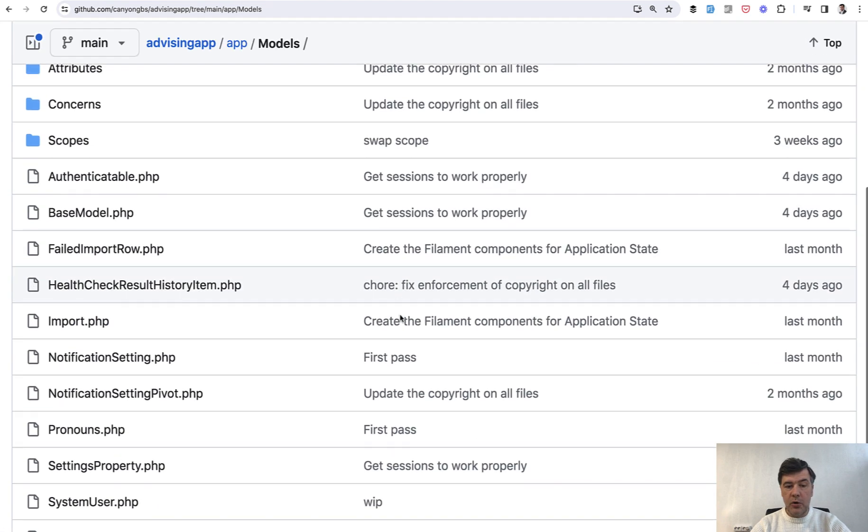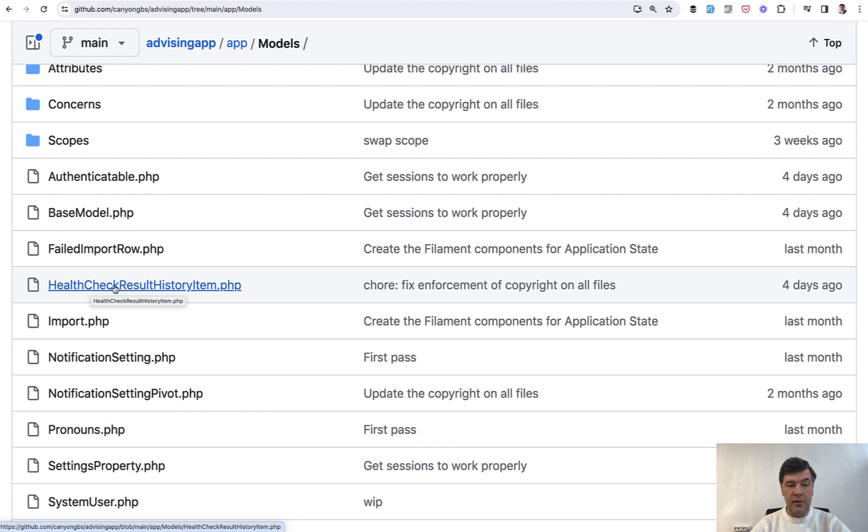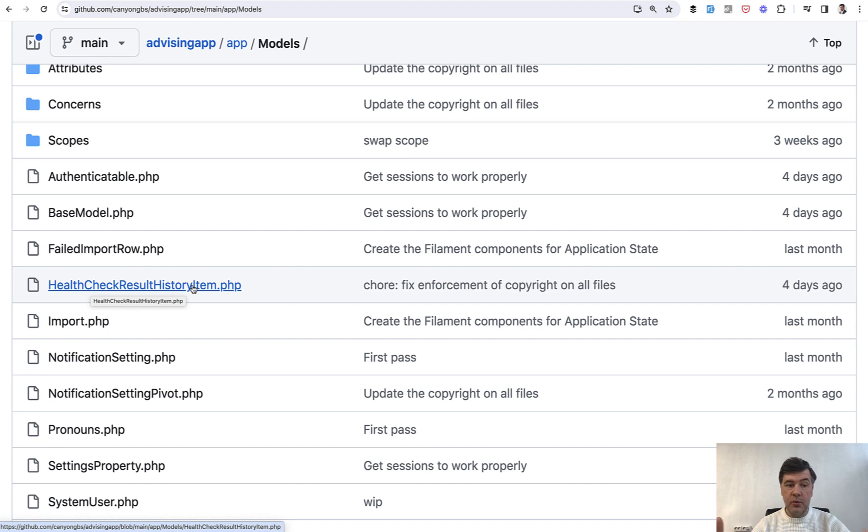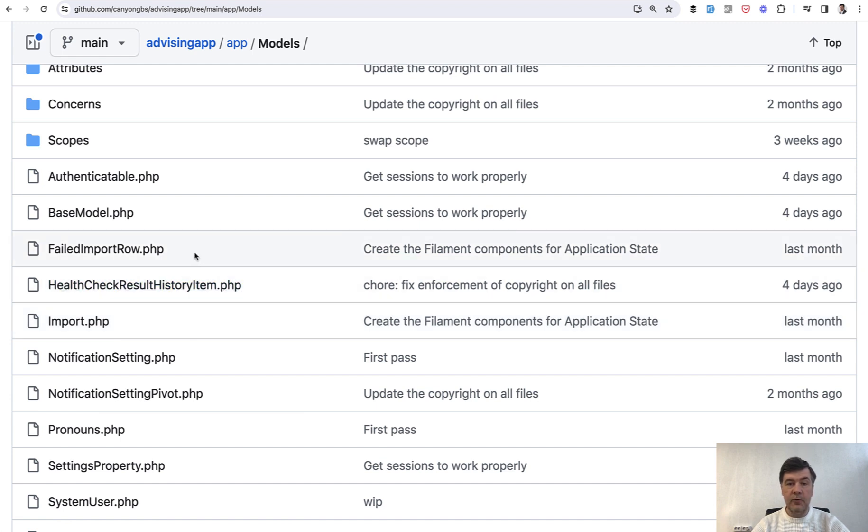And if we go to the models list of that project, also you can find, for example, another example model name: HealthCheckResultHistoryItem. Five words. And you know what? That's totally fine, because each of those words by itself wouldn't make perfect sense. History item of what? Health history item - health of what?